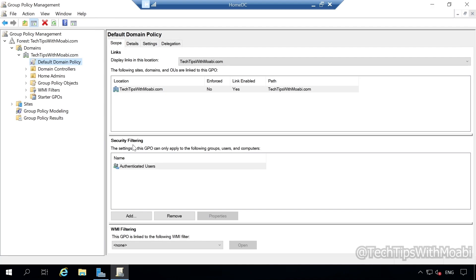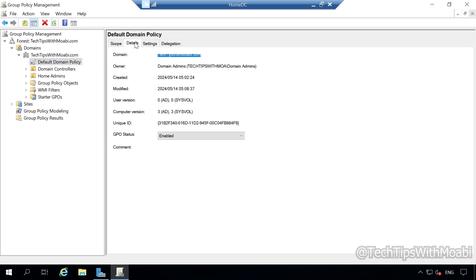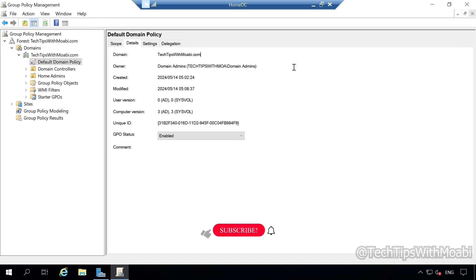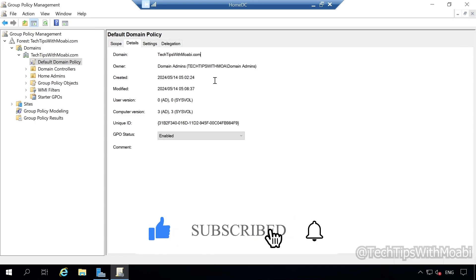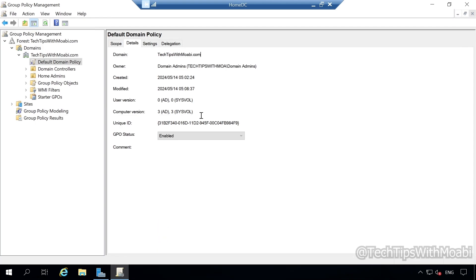Let's click on the Details tab. Under Details, you will see the Domain and your domain name, the Owner — which is the Domain Admins Group from your domain — and below Owner you will see when this Default Domain Policy was created, modified, the User Version, the Computer Version, the Unique ID, the GPS Leaders of the Group Policy, and also Comments.